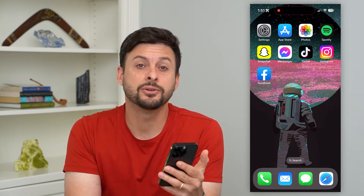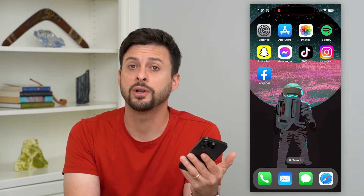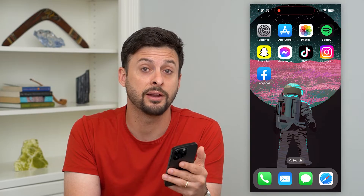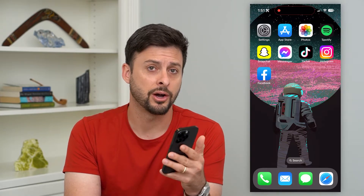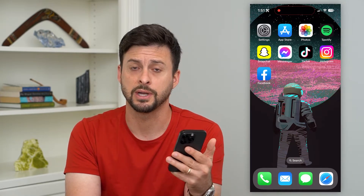Here's how to delete emails on your iPhone. Whether you want to delete one, two, a handful, or all of your emails on your iPhone, I'm going to walk you through the steps.